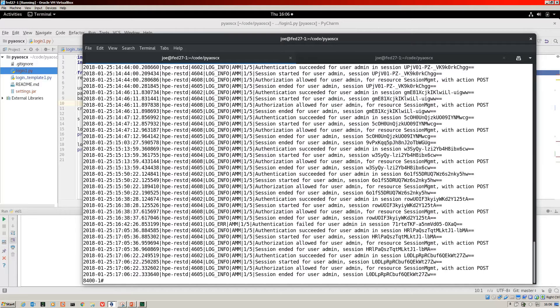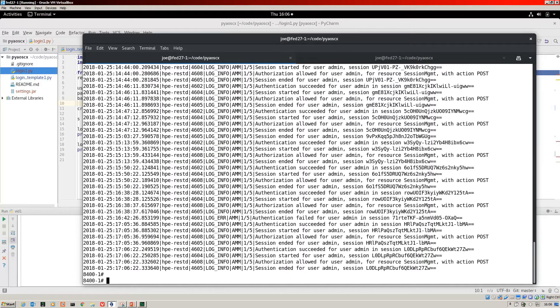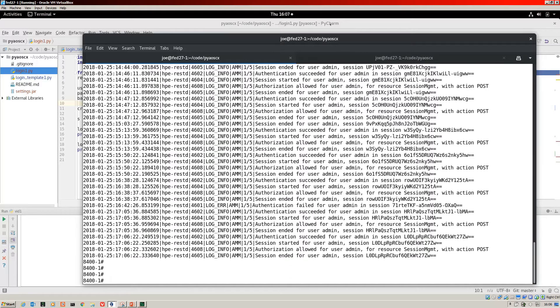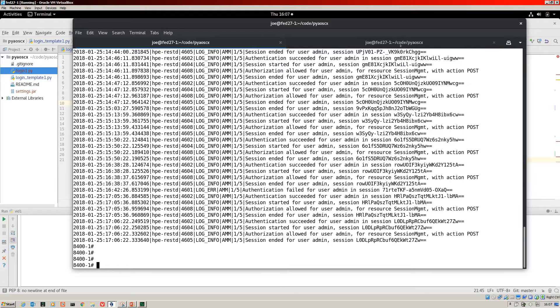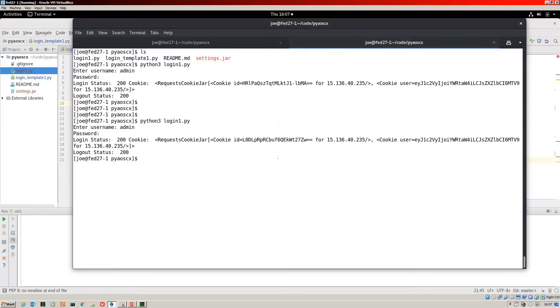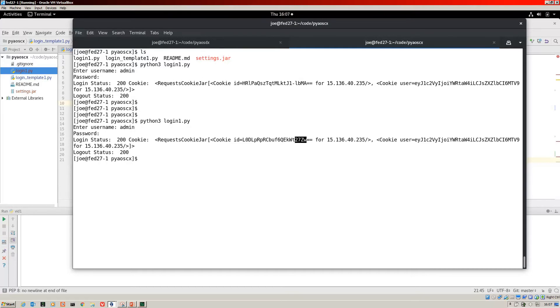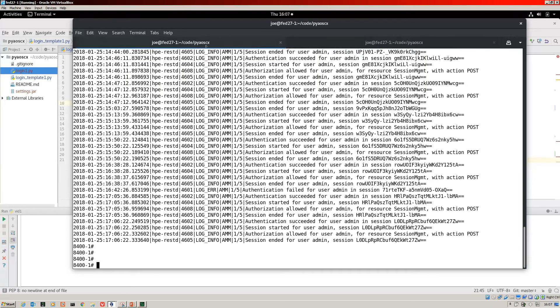It will just show us the rest events. If we look at the bottom there, we should see a login and a logout for our users. 27ZW. Let's jump back.